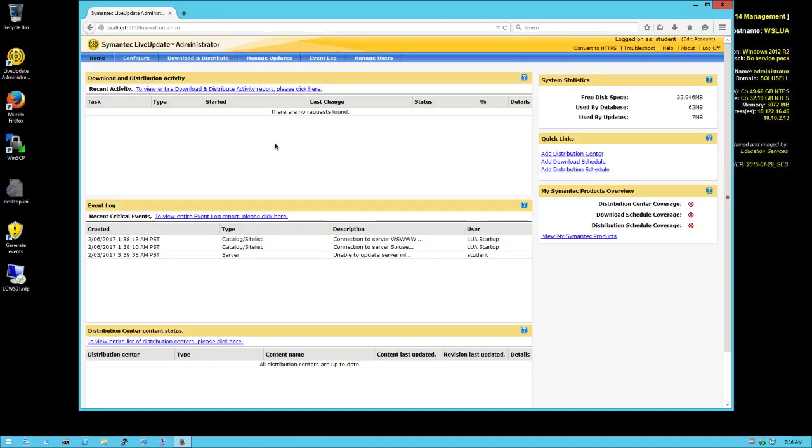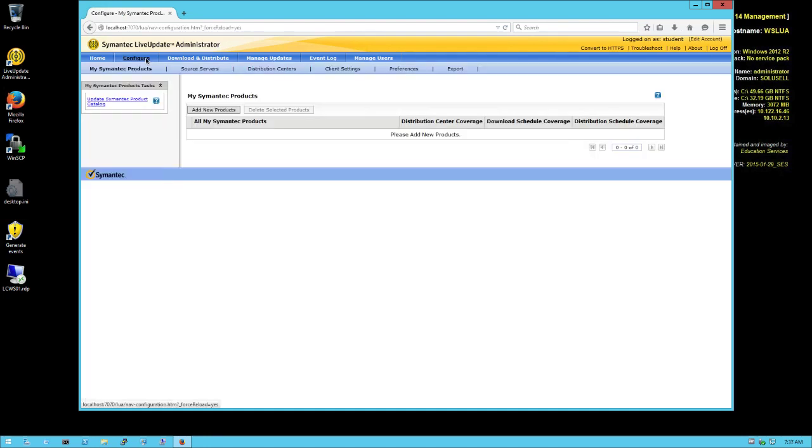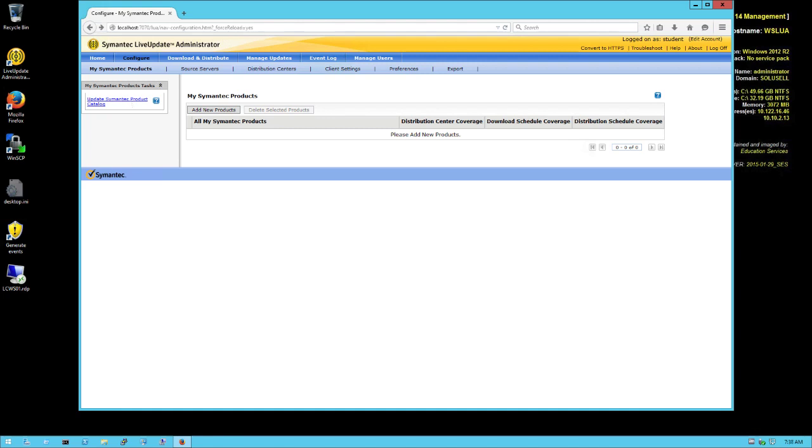We're going first to Configure and we need to request an update of the catalog. Just clicking here, so like this we ensure we can retrieve content to a Live Update server based on the latest and greatest version of all the products that are available.